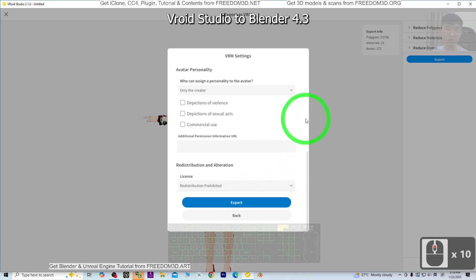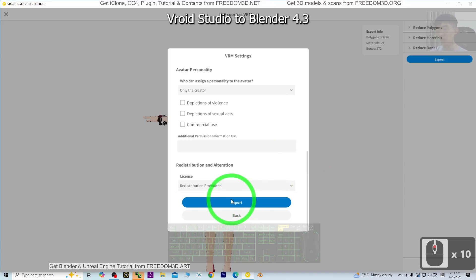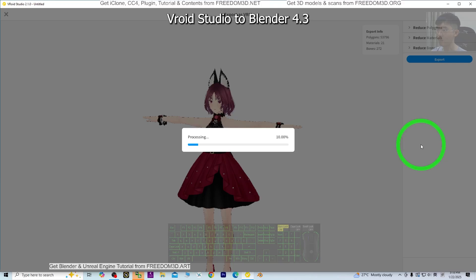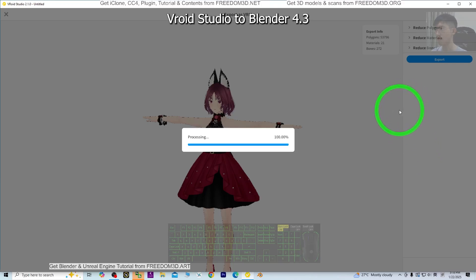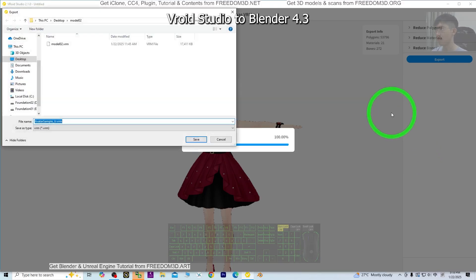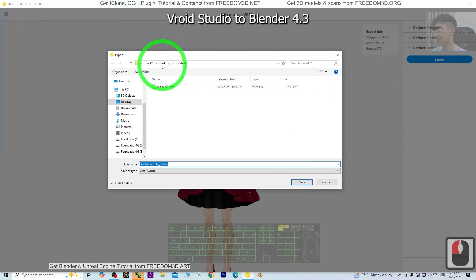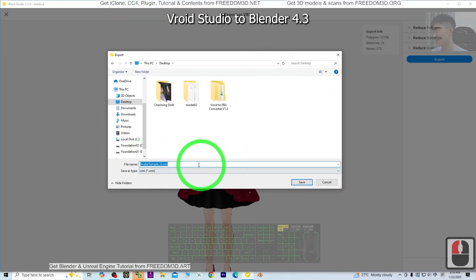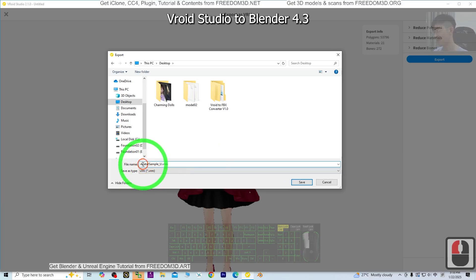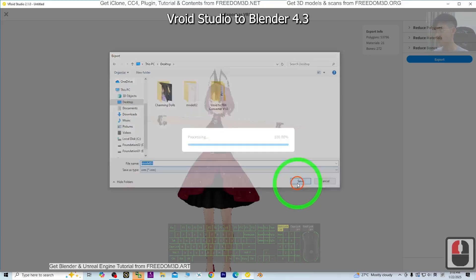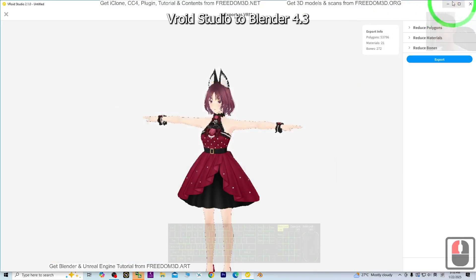Wait for a while. Once you click Export, it will process for a few seconds. Next, I'm going to save it on my desktop as model 03. Just click Save.